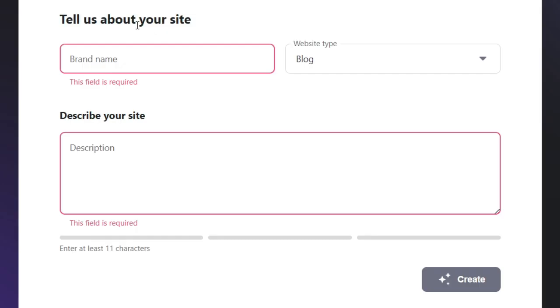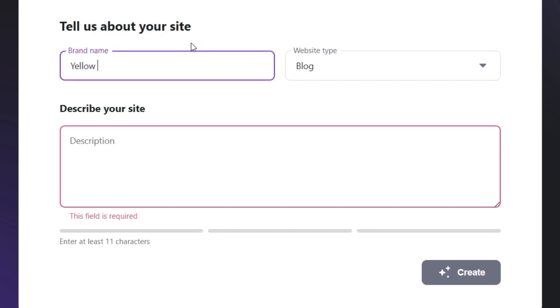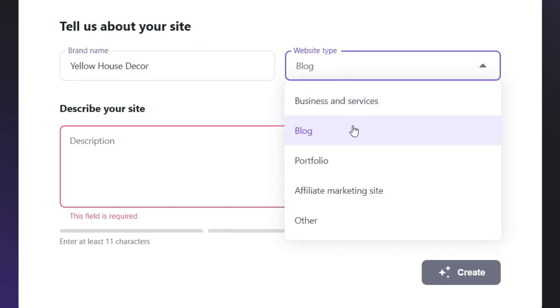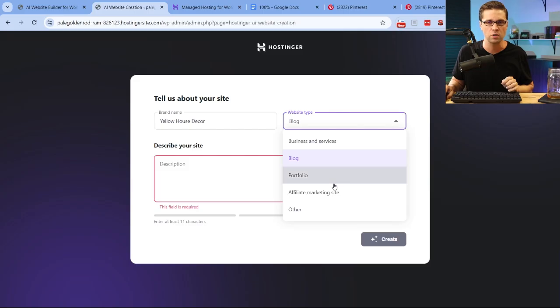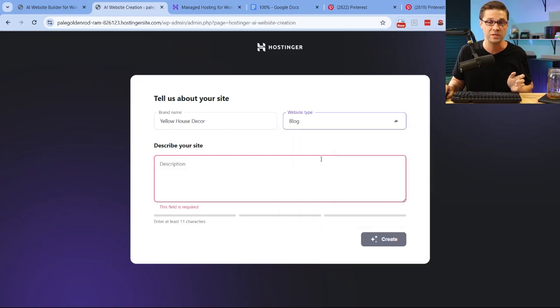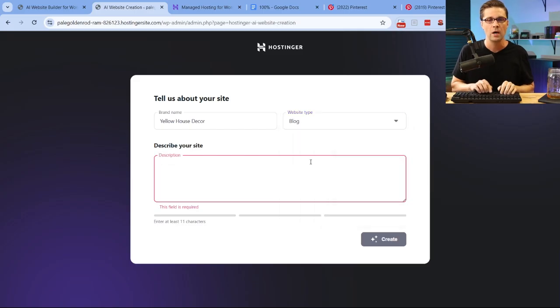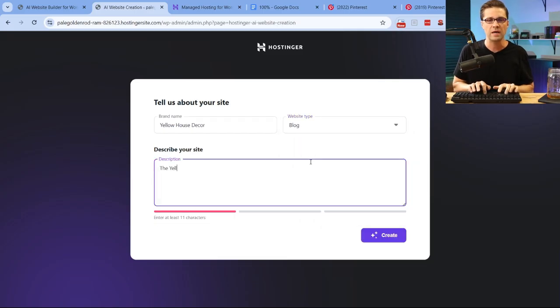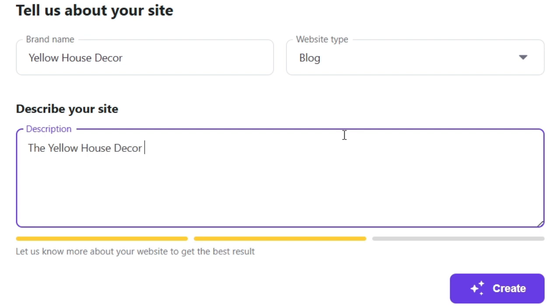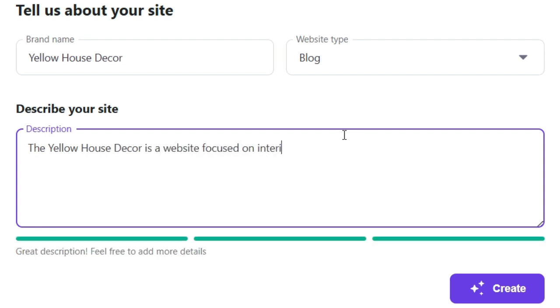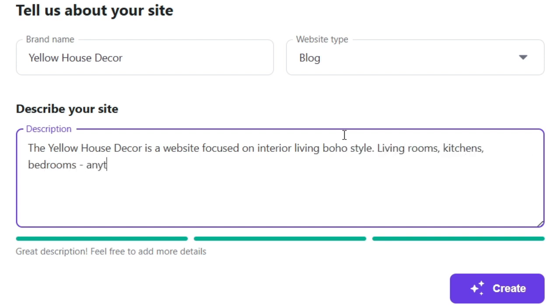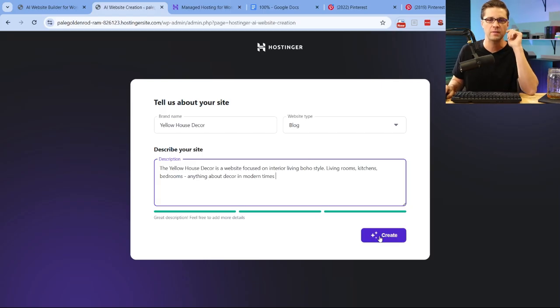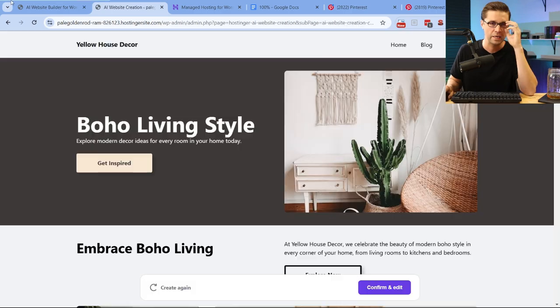It doesn't really matter for the sake of this video, but this is where you would type in your www.whatever.com. Use temporary domain is what we're going with. So now we're going to start cooking with AI. We have three different options. It's telling us, tell us more about your site. So let's do Yellow House Decor is the brand name. We're going to go with a blog. We have different options: business and services, blog, portfolio. I bet you any of these would work. The Yellow House. So it wants us to explain it. Decor is a website focused on interior living, boho style, living rooms, kitchens, bedrooms, anything about decor in modern times.